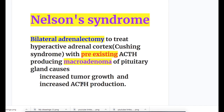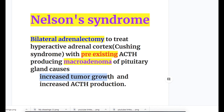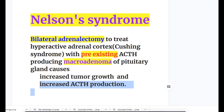Now let's discuss Nelson syndrome. Bilateral adrenalectomy to treat a hyperactive adrenal cortex, as in Cushing syndrome, with a pre-existing ACTH-producing macroadenoma of the pituitary gland causes increased tumor growth and increased ACTH production. It is a post-operative effect of adrenalectomy, occurring when there is a pre-existing ACTH-producing tumor.